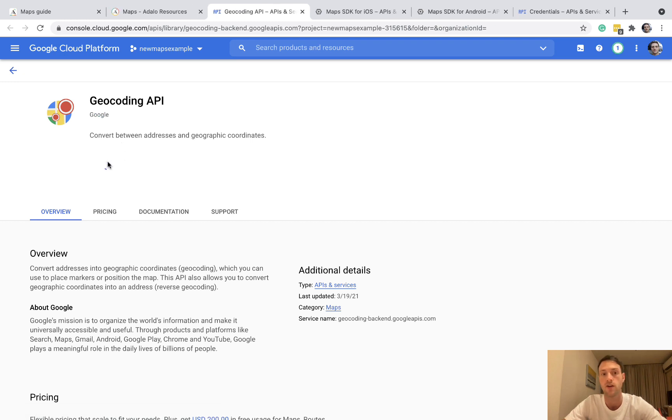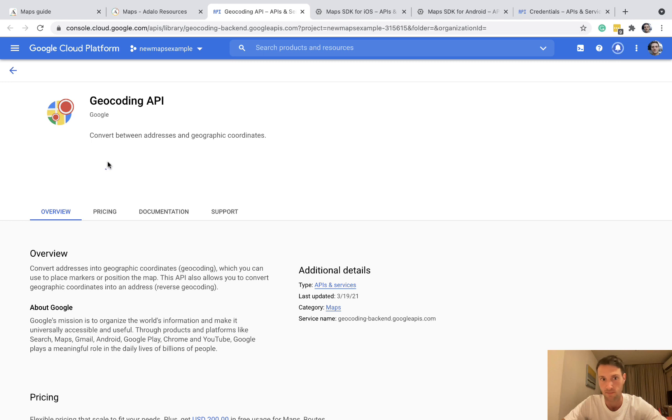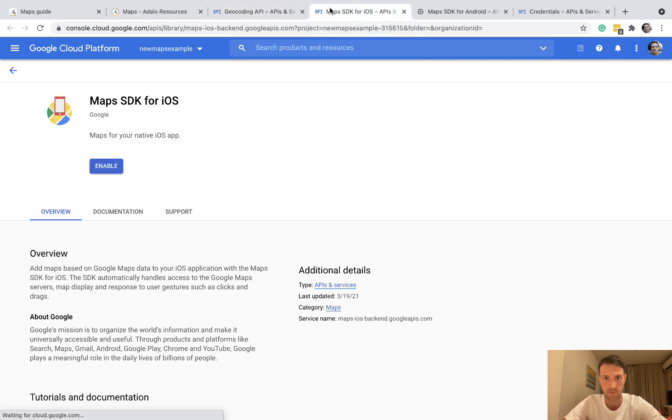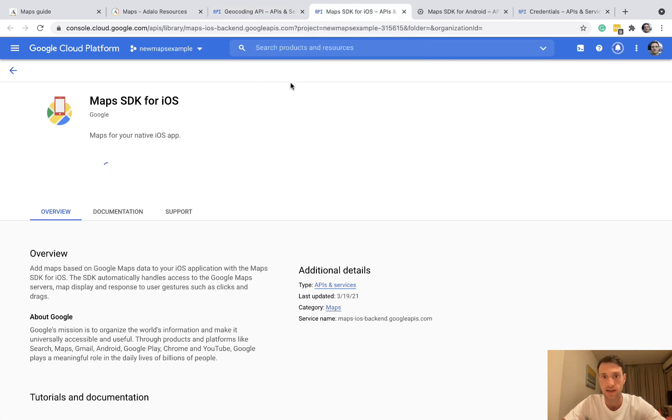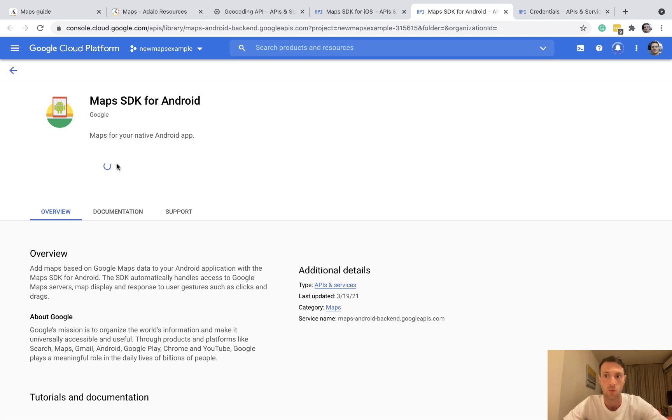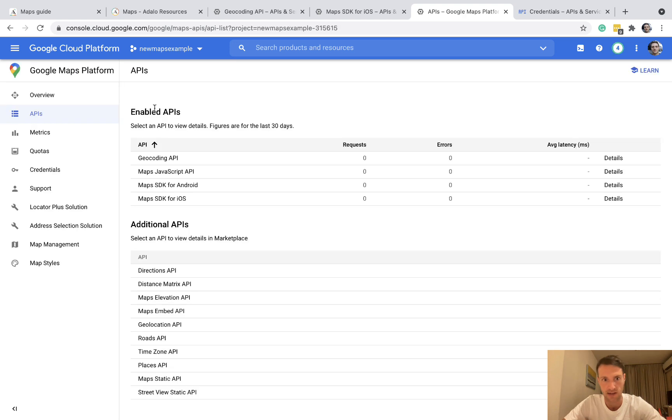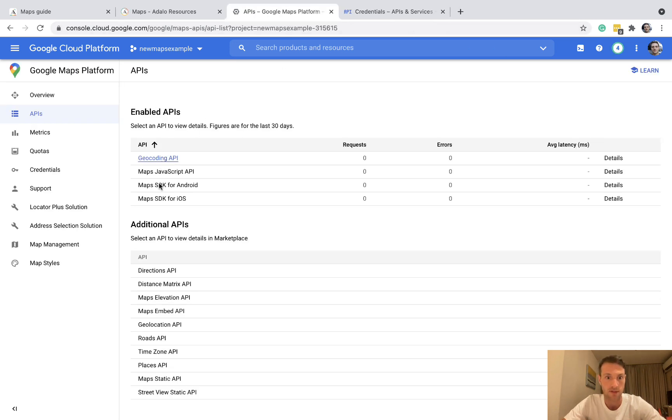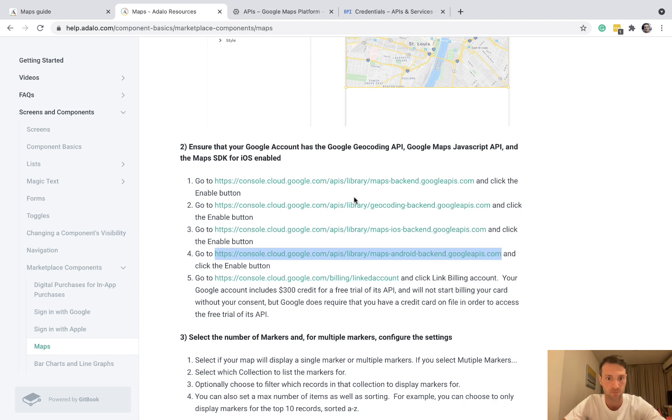Next one, geocoding. That's important so that it recognizes the address. Okay, so without all four of these enabled you will have some problems. And that is a common mistake people have when setting up. Alright, so you can see now we've got four enabled APIs.